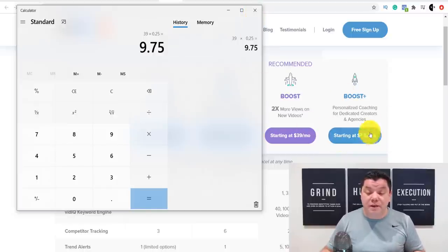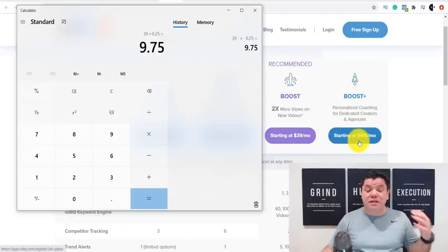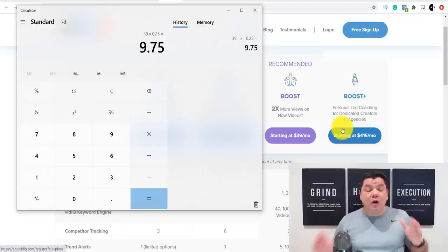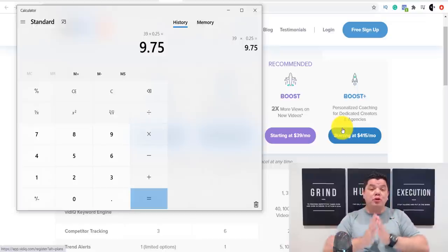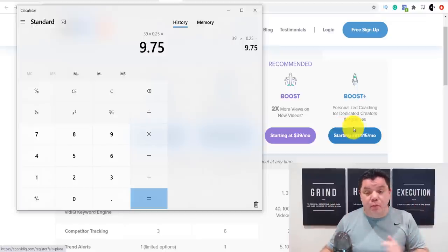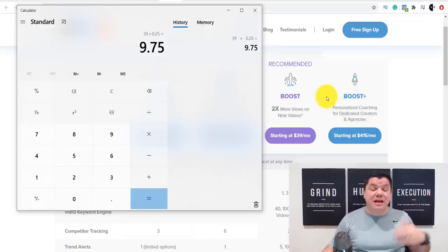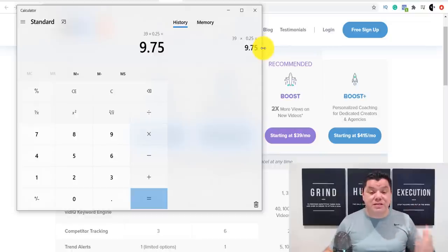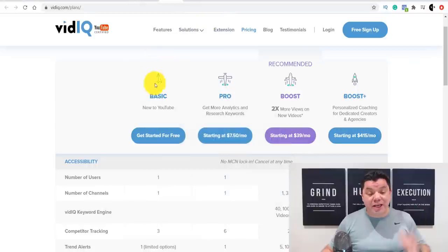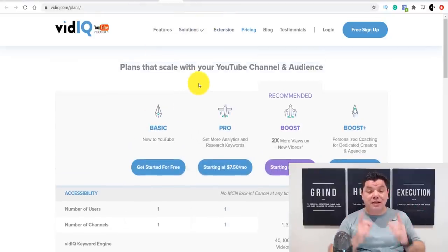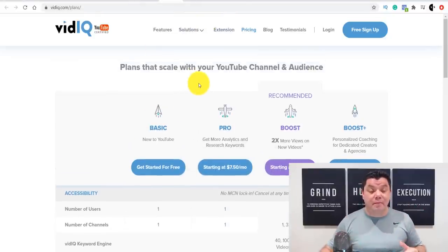Not to mention if somebody signs up to the $415 a month package — once your YouTube channel grows, people will definitely upgrade to this to help get the views and subscribers they need to blow up their channel. So this is the first product I'm going to show you how to promote.